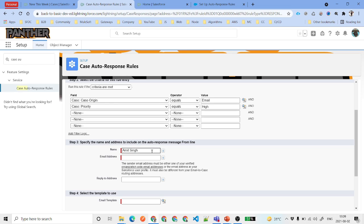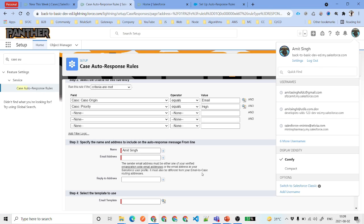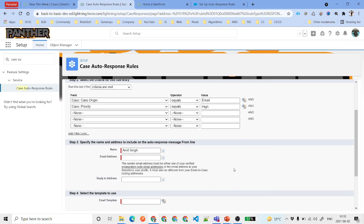For the 'From' email address, usually it is going to be your organization-wide email address that you have added — in most cases. But you can also use the email address from your user record. One important thing to keep in mind is that this email must be different from the email-to-case routing address. If you have set up an email-to-case routing address, that must be different from the 'From' address you use here.